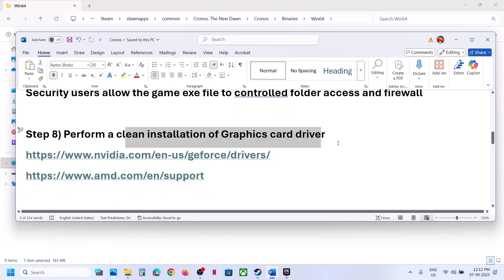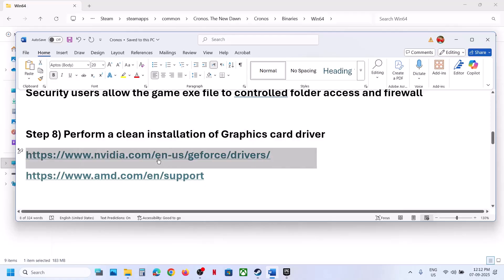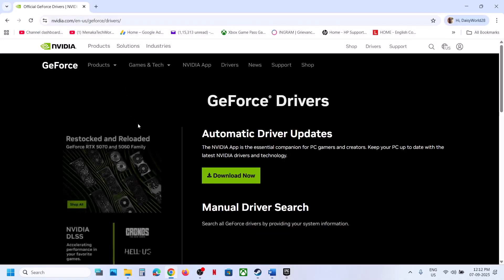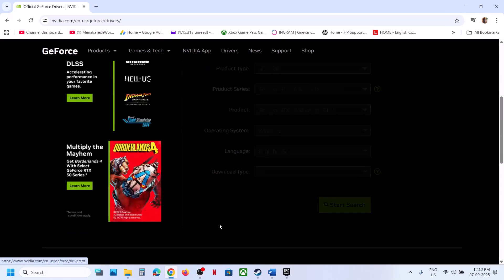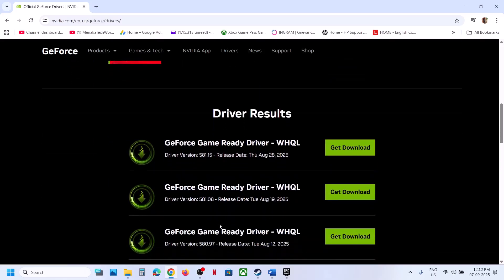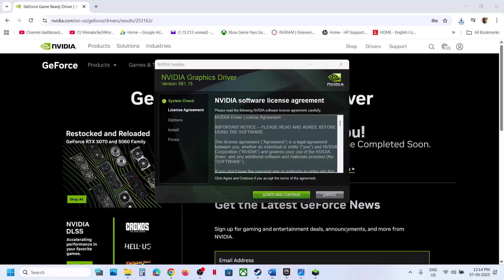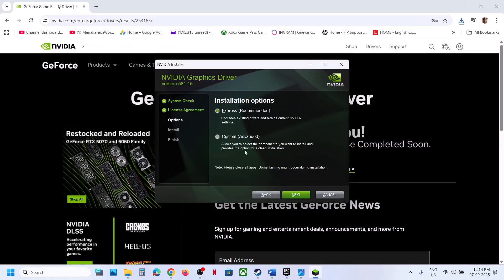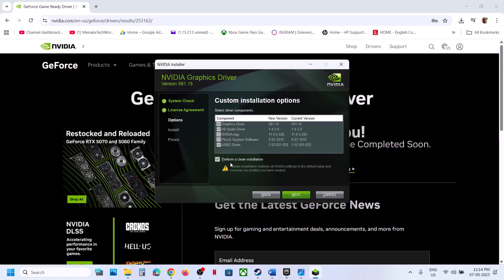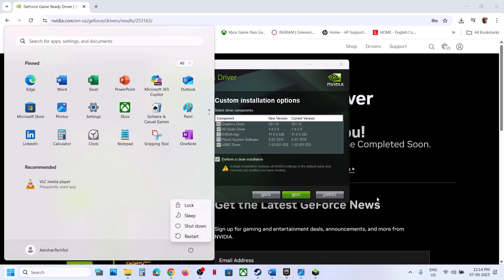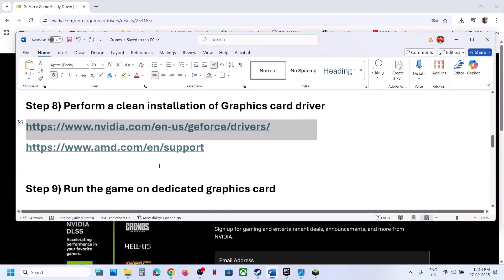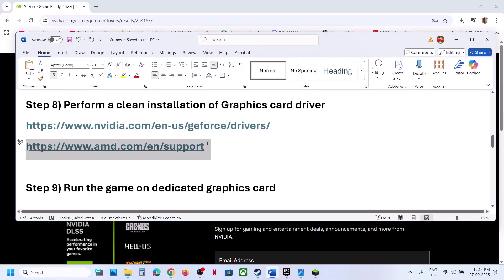The next step is to perform a clean installation of your graphics card driver. For Nvidia, go to the Nvidia website; for AMD, go to the AMD website. Select your graphics card and operating system, click Start Search, download the latest driver, and run the exe file. Click Yes, OK, Agree and Continue, select the Custom option, click Next, put a check on 'Perform a clean installation', click Next, and once done restart your computer. For AMD card users, uninstall the current driver, restart, install the latest driver from the AMD website, restart again, and then launch the game.